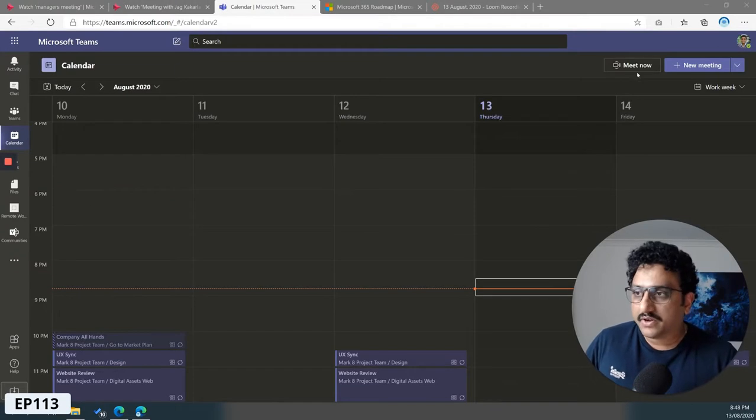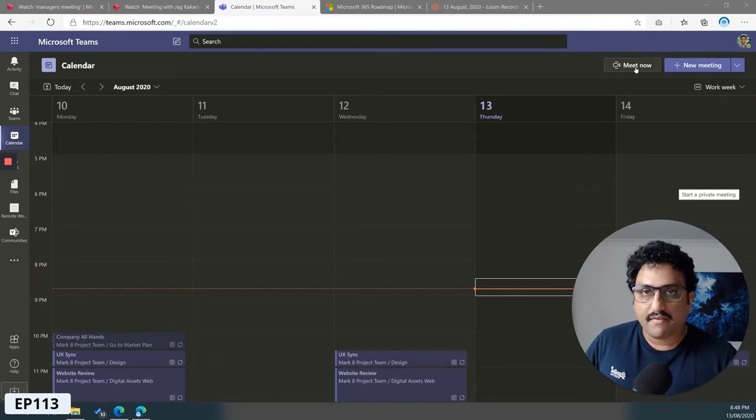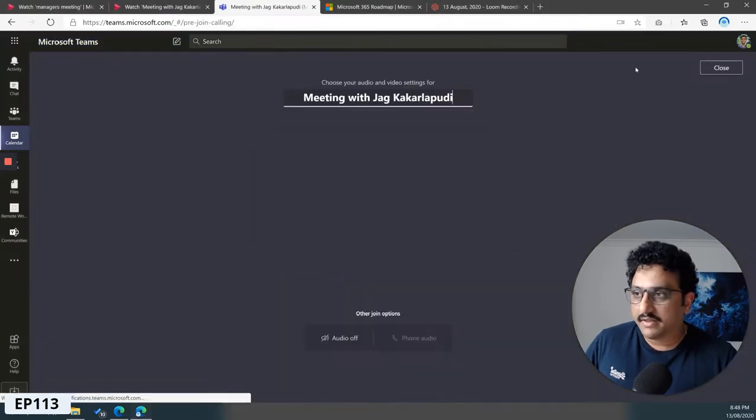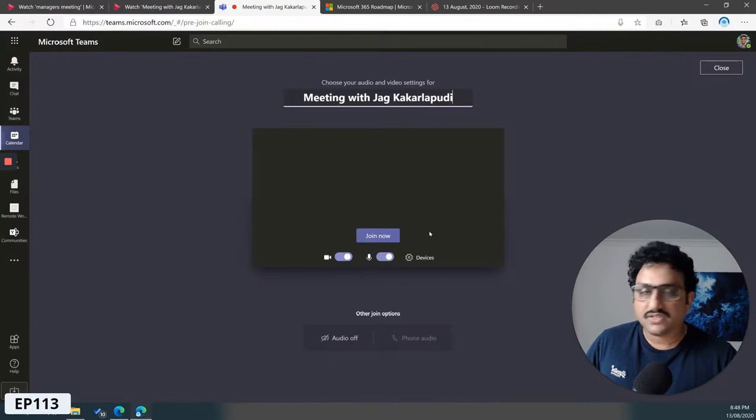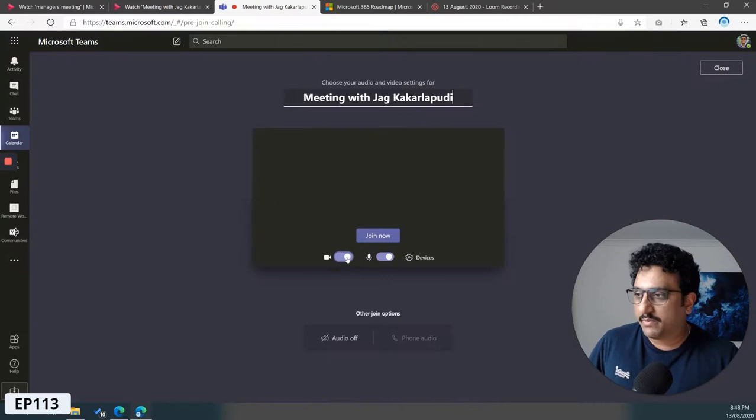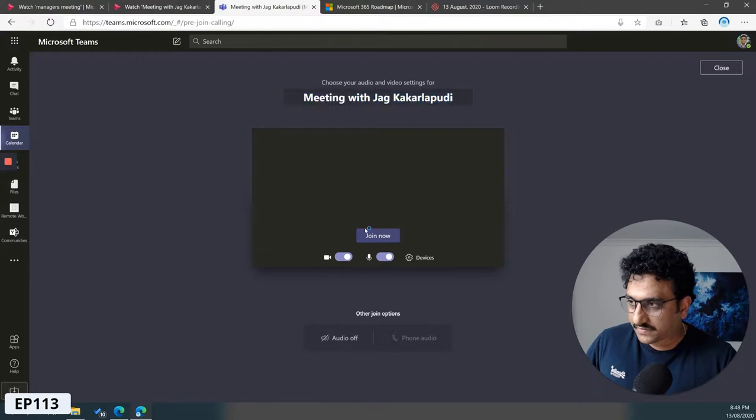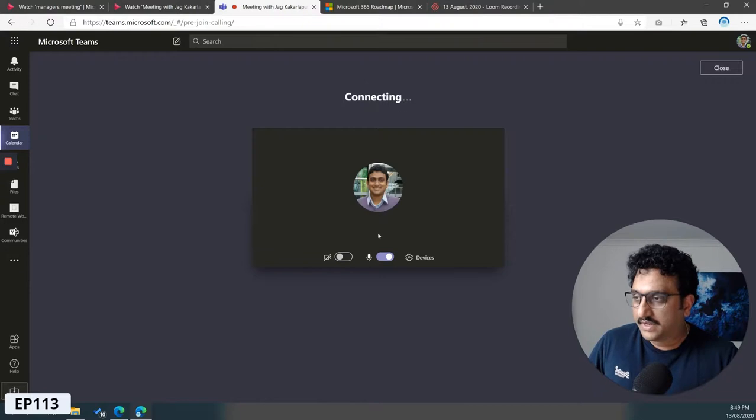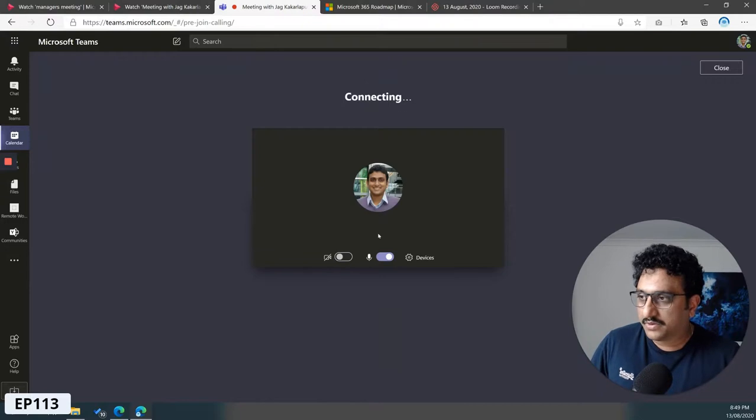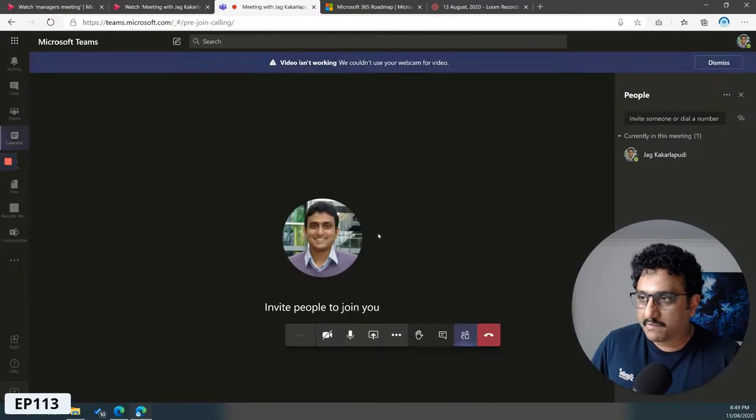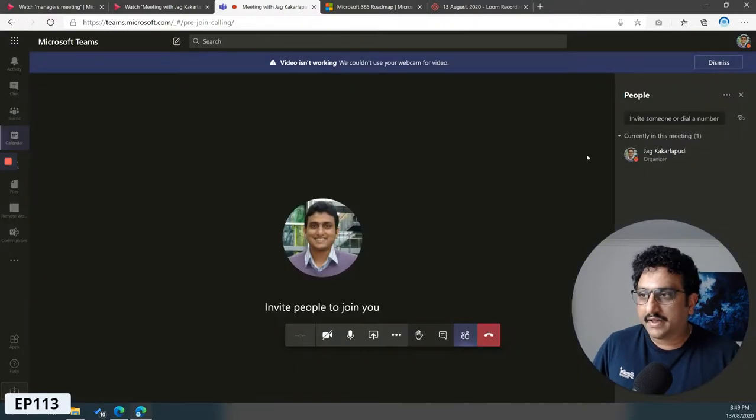I'm going to start a meeting by myself, so I'll just go ahead and start the meeting. I've started the meeting.